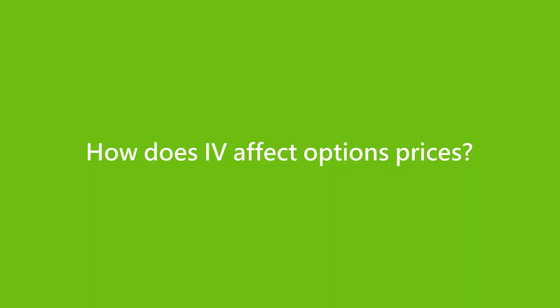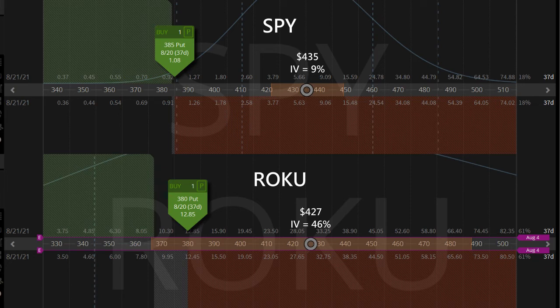Let's look at how implied volatility, IV, impacts options value. High IV means the market expects greater price movement to the underlying stocks, so the risk of option assignment is high, leading to higher extrinsic value. We can compare two underlying stocks with similar prices to see the impact of IV on options value. SPY and Roku have similar prices right now.